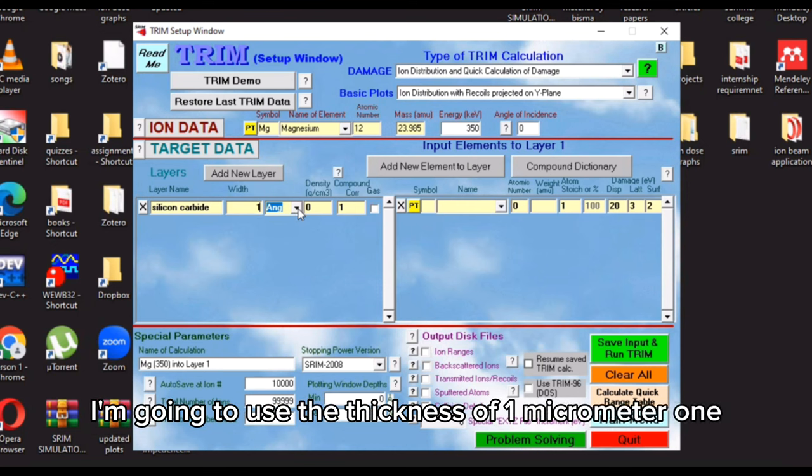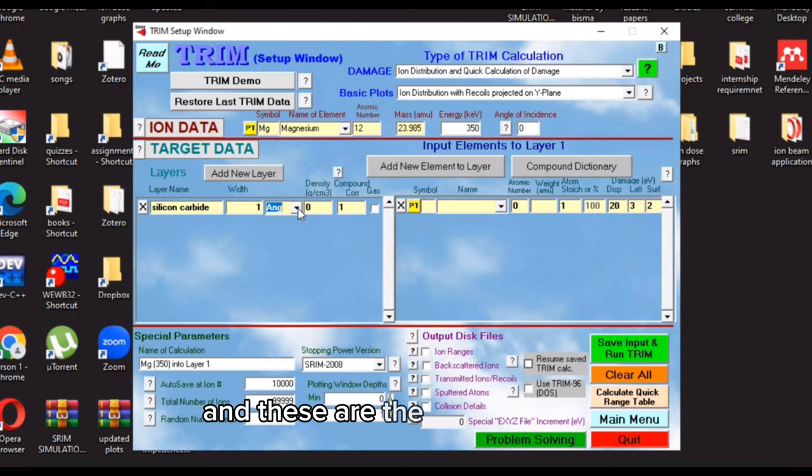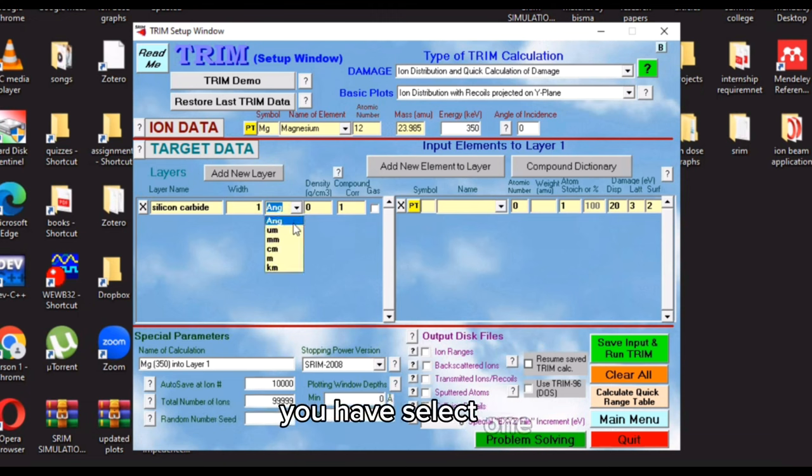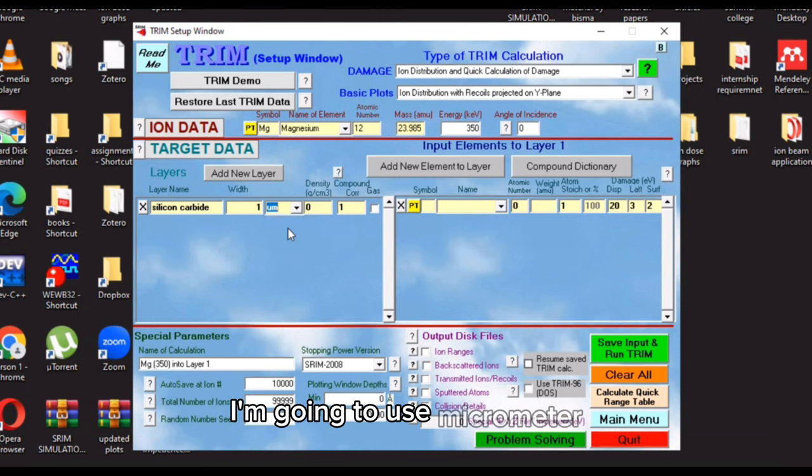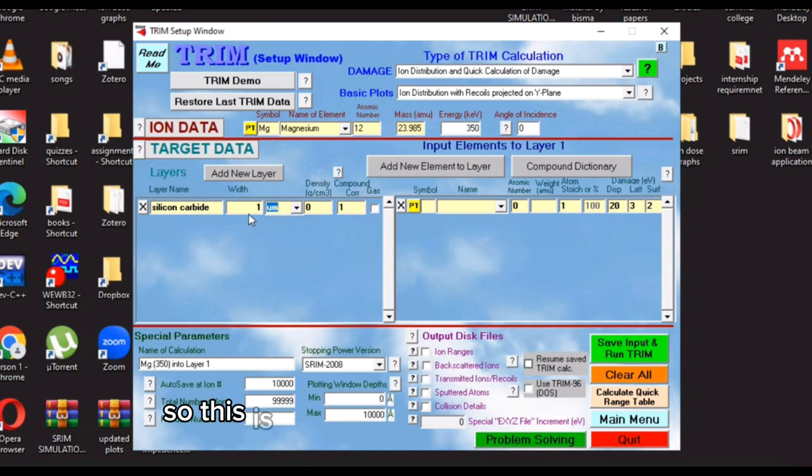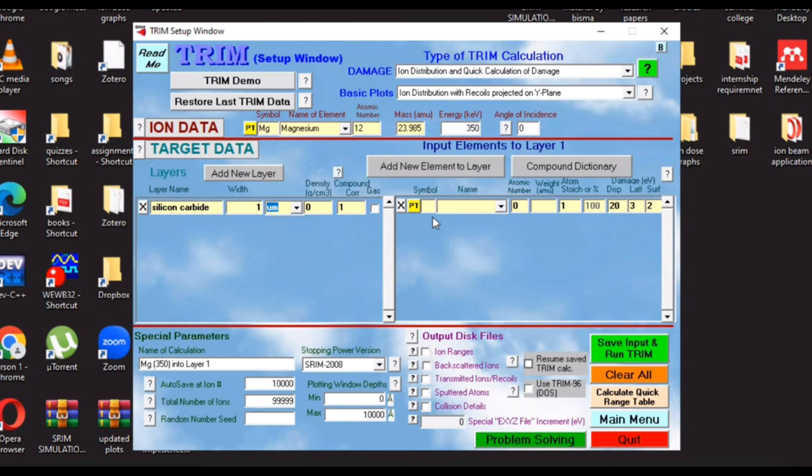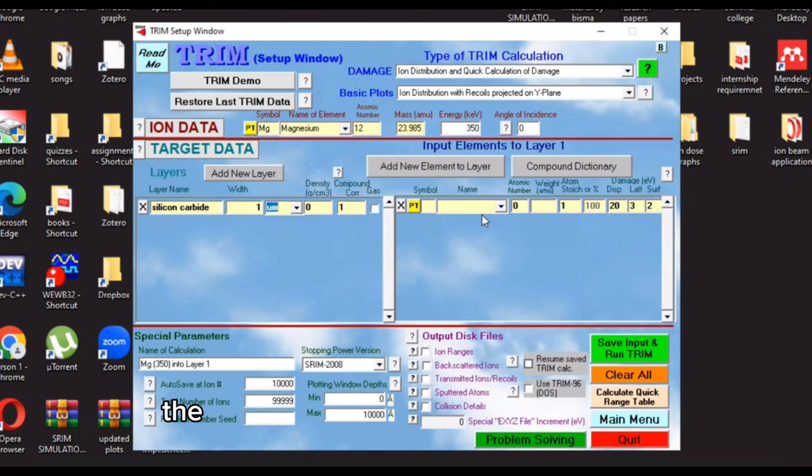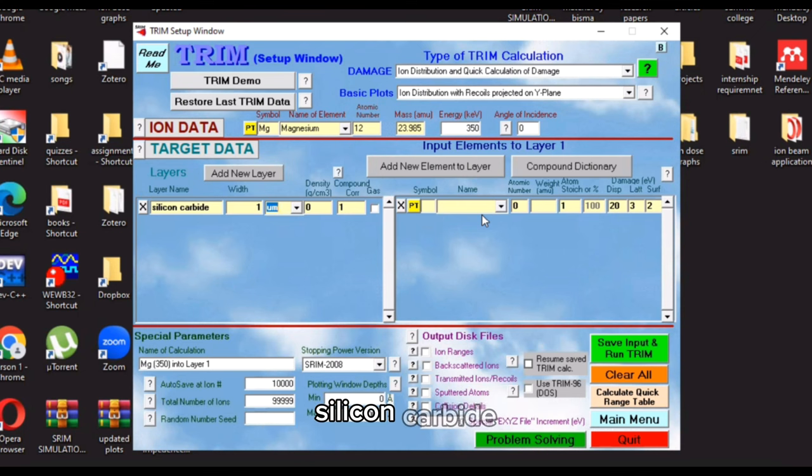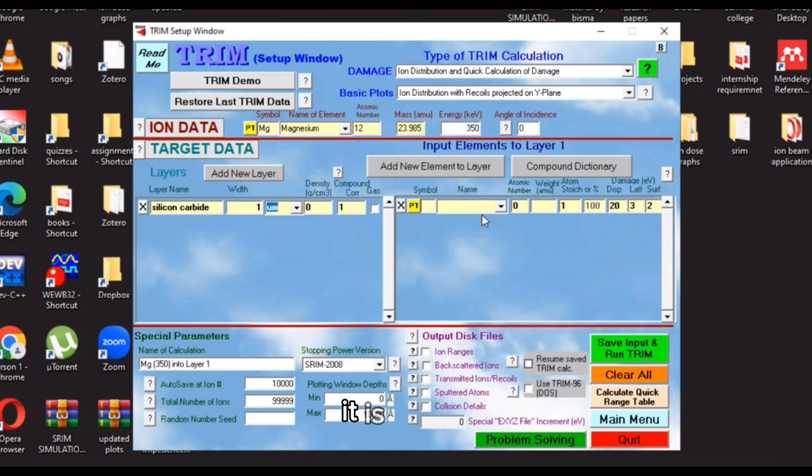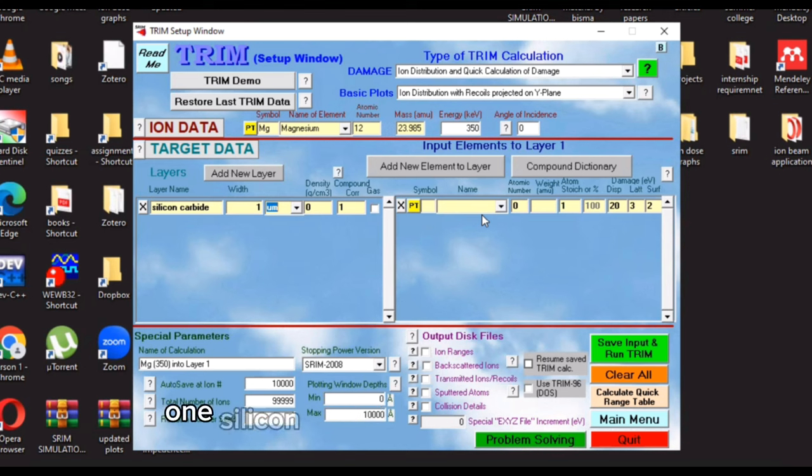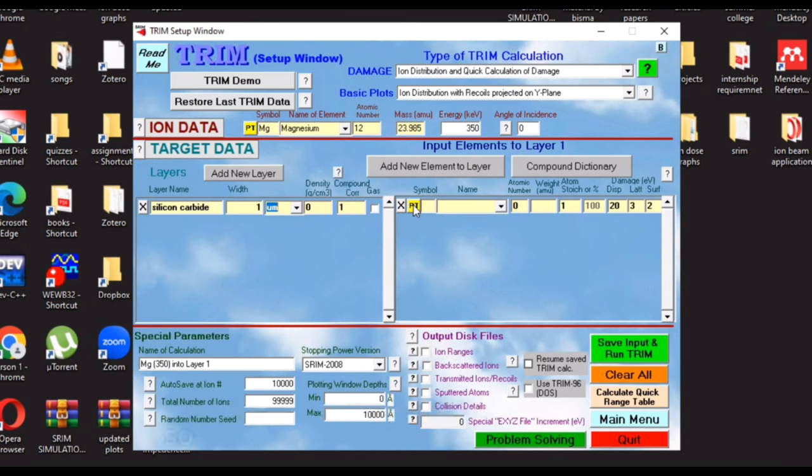One, and these are the several units. You have to select one. I'm going to use micrometer. So this is the thickness of one micrometer, and you have to edit the composition of silicon carbide here. Silicon carbide, I know the formula. It is SiC. One silicon atom and one carbon atom.